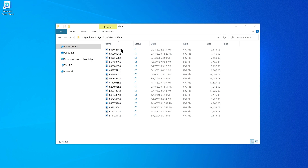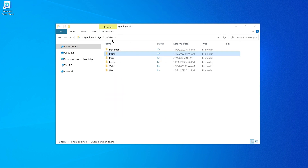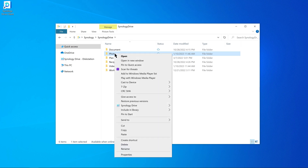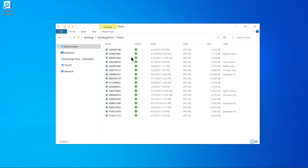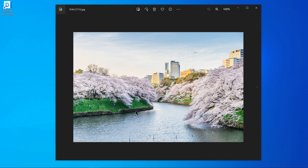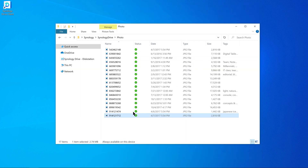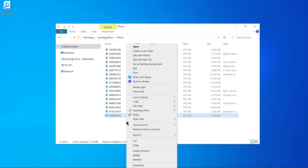To permanently pin an item so it doesn't get removed from your computer later on, right-click on it and select Synology Drive Pin Local Copy Permanently. This ensures that a downloaded copy remains accessible for viewing or editing at any time, but will occupy storage space on your device.